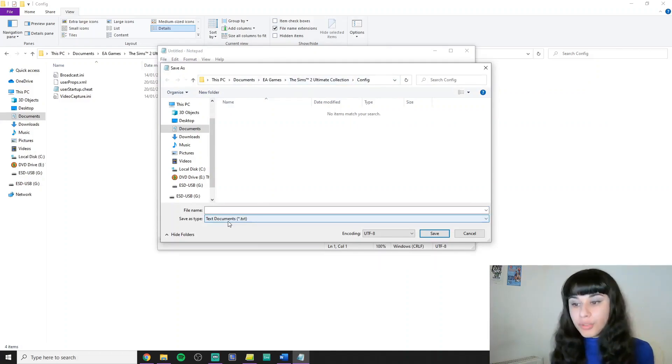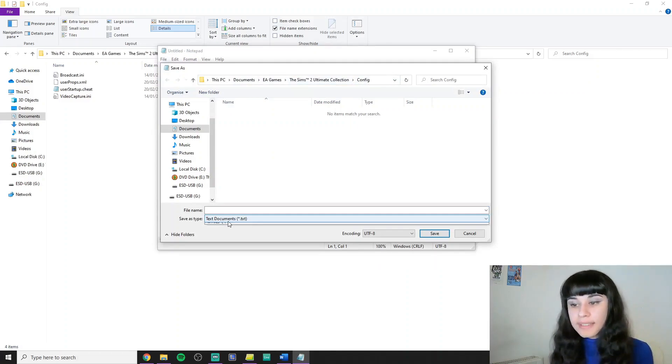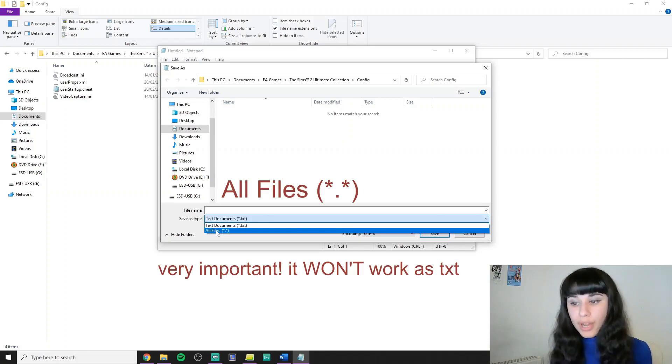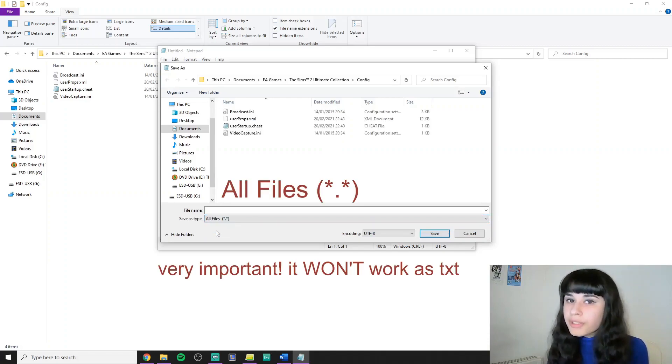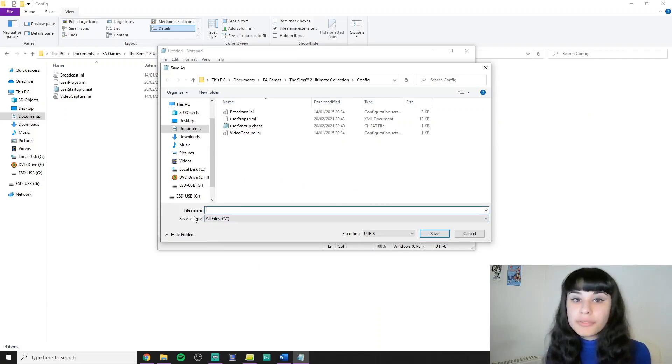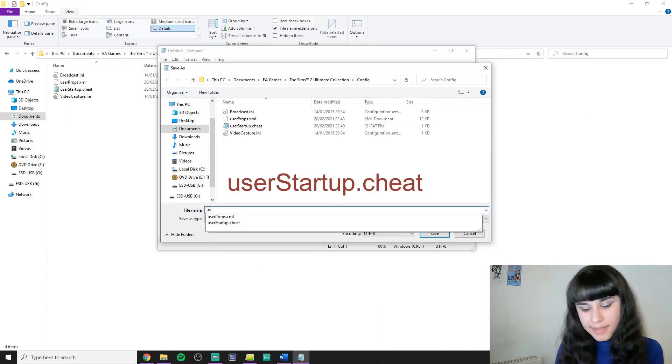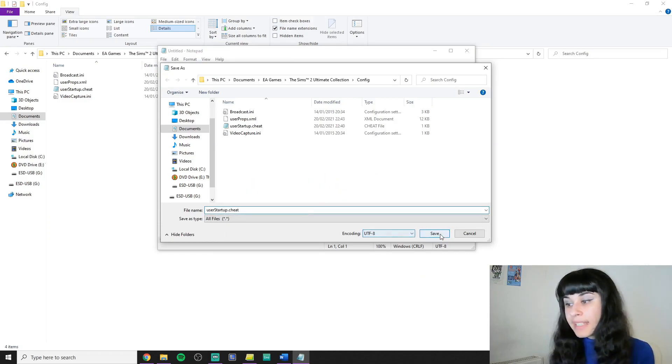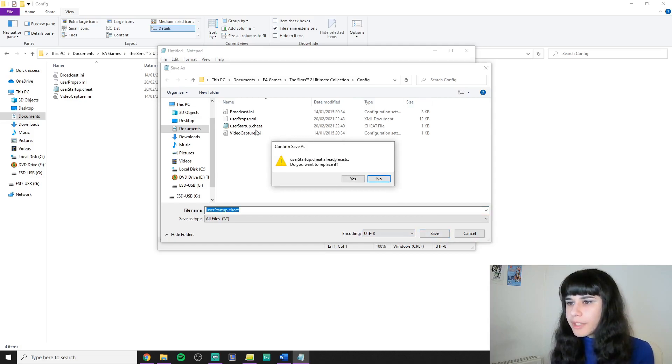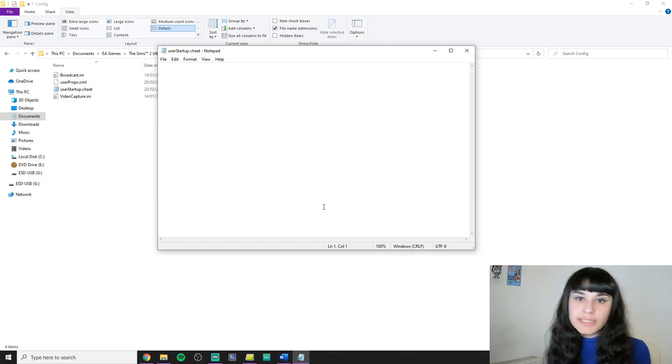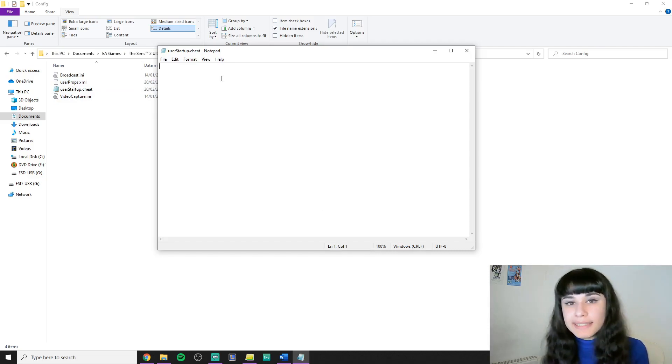And you will need to set the type to say all files, or if you're not on Windows then the equivalent of all files on whatever system you're using. And the file name needs to be exactly this: userstartup.cheat. And then you can click Save. I'm going to override my existing one here. And you have saved it. And now we can begin editing it.